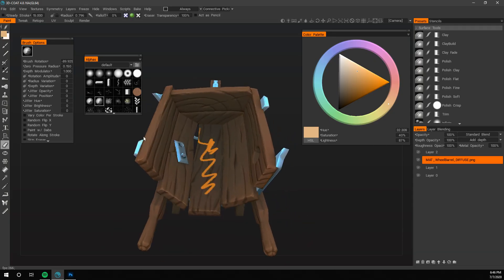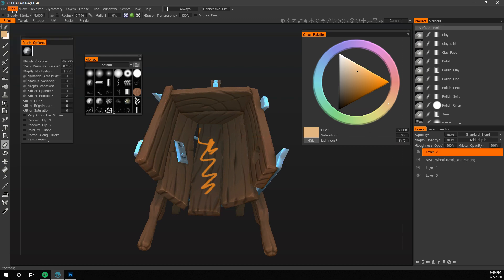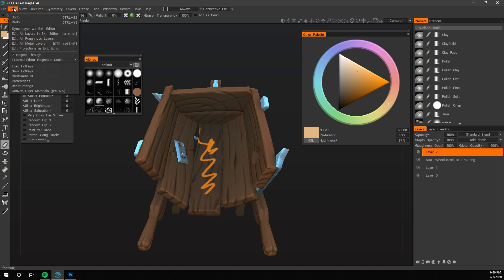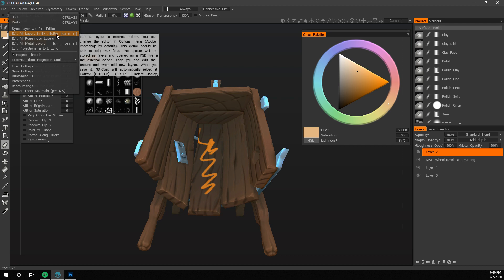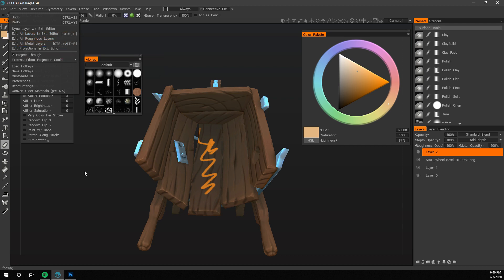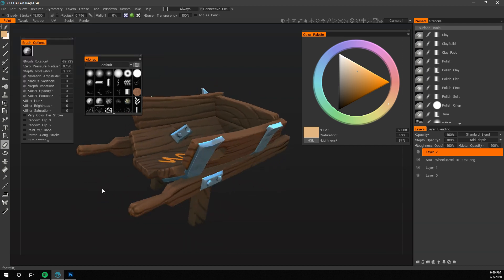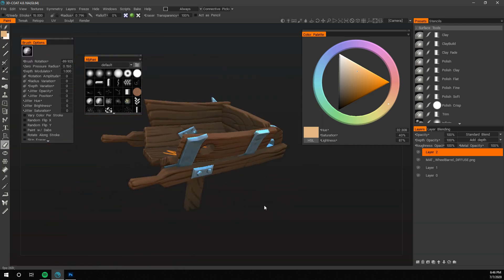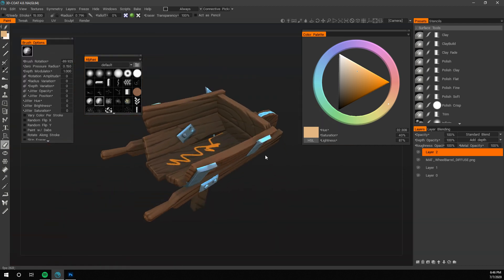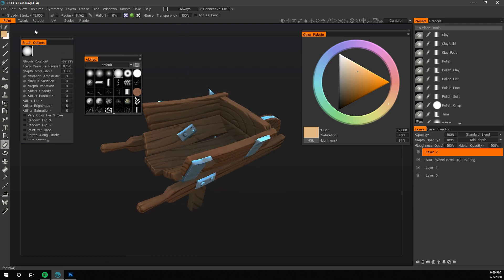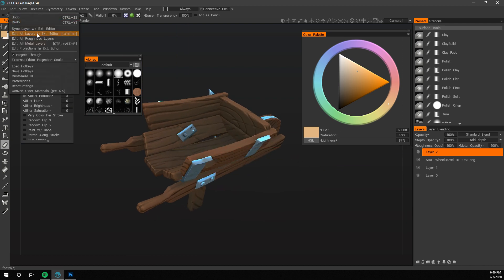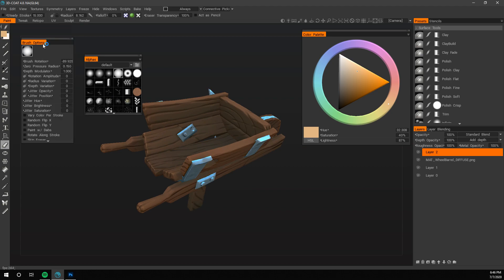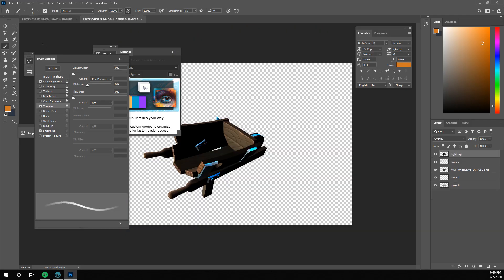So yeah, anytime you want to send something back, you want to go up here, you're going to do edit all layers in exterior editor or control P for short. There's also something really cool you can also do here is let's get this, you do edit, projection in exterior editor.